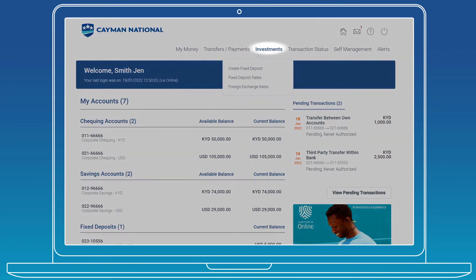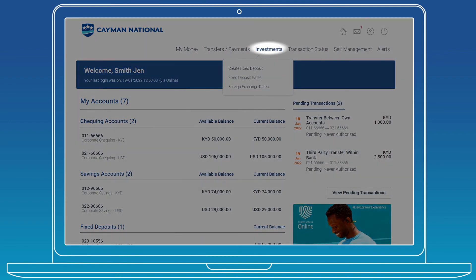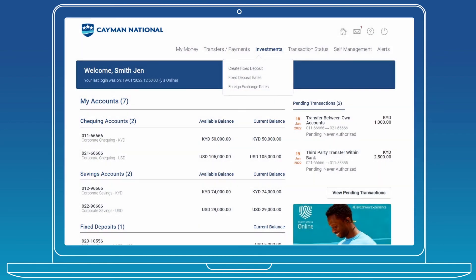Under Investments, you can create fixed deposits and view details for our fixed deposit rates and foreign exchange rates at your convenience.